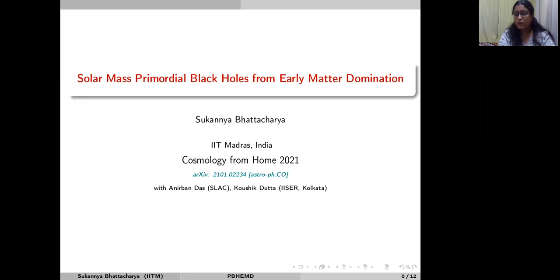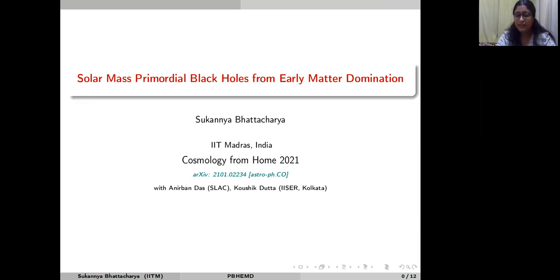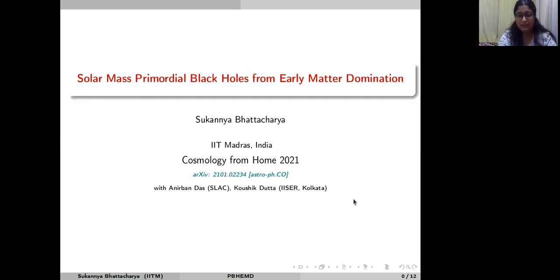Hello everyone, and thanks to the organizers for giving me this opportunity to speak here. I will be talking about the formation of solar mass primordial black holes in an early matter dominated epoch due to the moduli fields, and this work is in the archive — please check it out for further details.